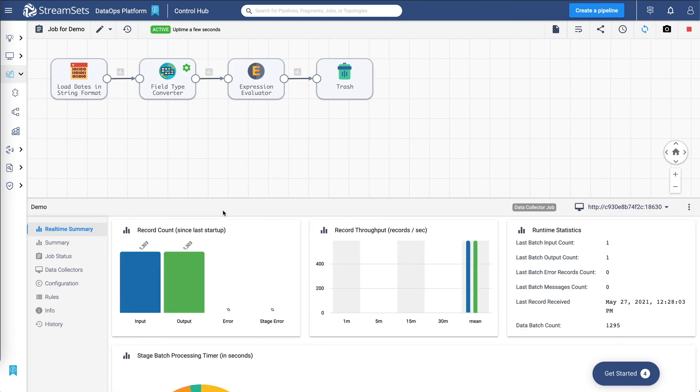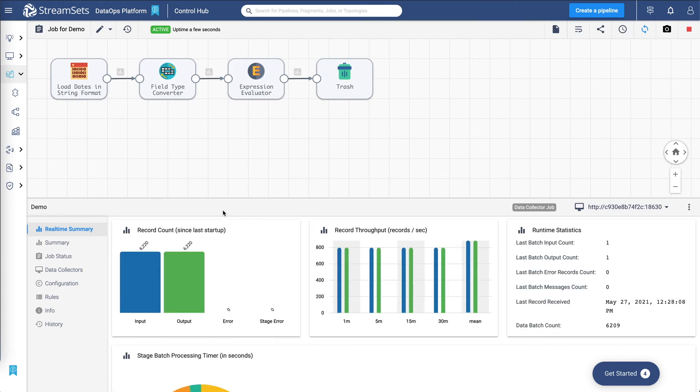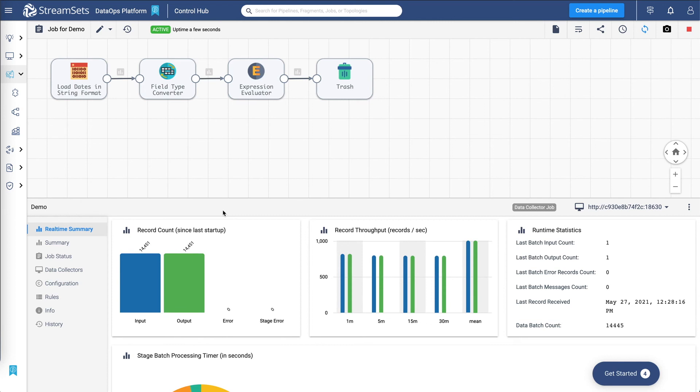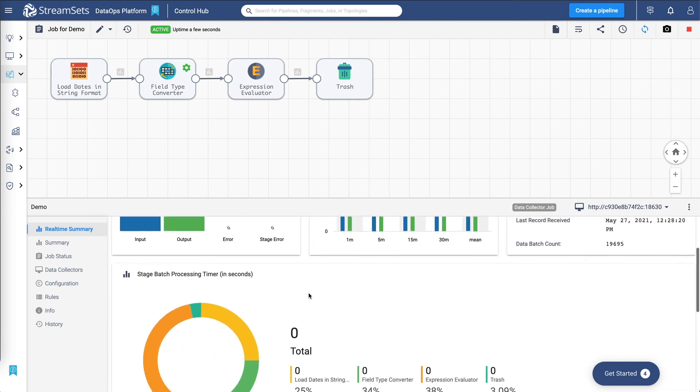When you start a job, Control Hub sends the pipeline to deployed engines. The engines run the pipeline, sending status updates and metrics back to Control Hub. As you monitor a job, you can view statistics, error information, logs and alerts about the pipeline.